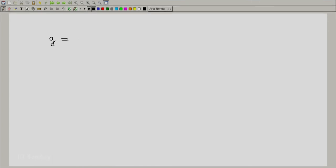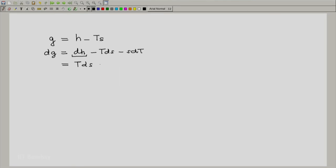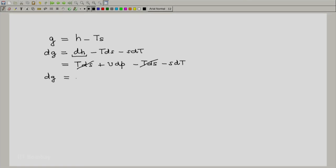Now finally, let us look at the Gibbs function. The Gibbs function has symbol G and is defined as H minus TS. The expansion of this would be dG equal to dH minus T dS minus S dT. We know that dH has already been expanded as T dS plus V dp. So the full expansion is T dS plus V dp minus T dS minus S dT. These two terms cancel out and we have dG equal to minus S dT plus V dp.